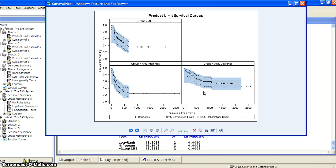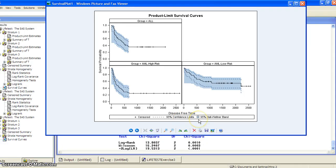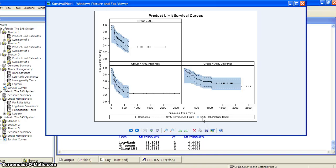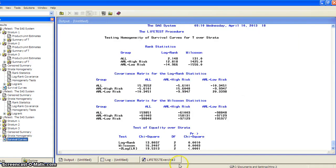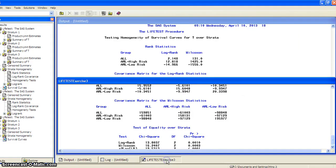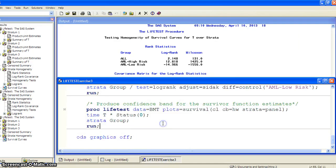It labels 95% confidence limit - that's the point-wise. But you also got the shaded area, which is the Hall-Wellner confidence band. You can see because it's the overall confidence band, it's wider than the point-wise confidence limits. Thank you.